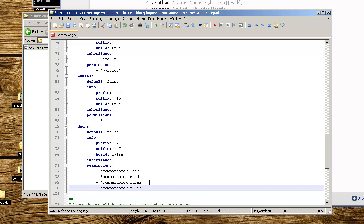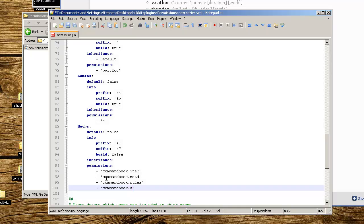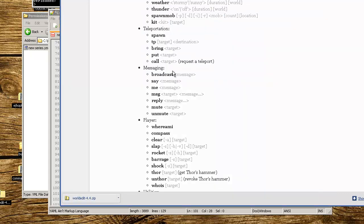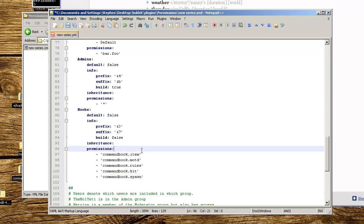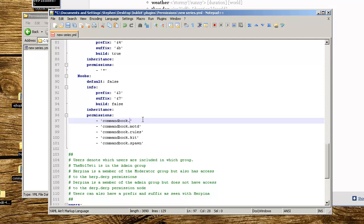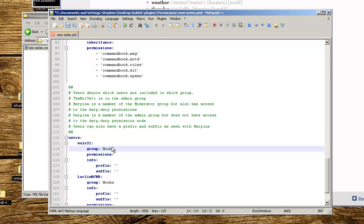Let's see what else we want in here - commandbook.kit, commandbook.spawn. We're going to save this. Actually now we don't want items. Let's give them message, because definitely don't want people to get noobs to spawn their own items. We're going to save this. Let's change my group to noobs and save it. Everything's saved, go to console, reload.